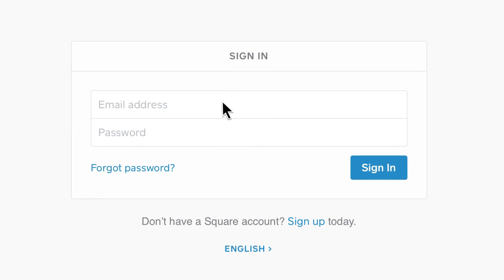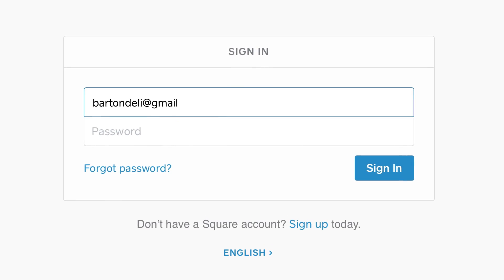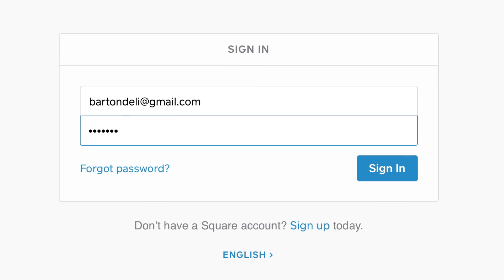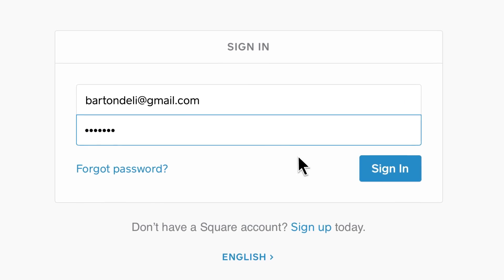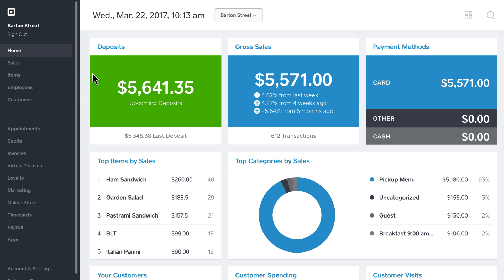The fastest way to create a library of items to sell in Square Register is through your Square dashboard. To get started, visit square.com/login, sign in with your username and password, and select Items.